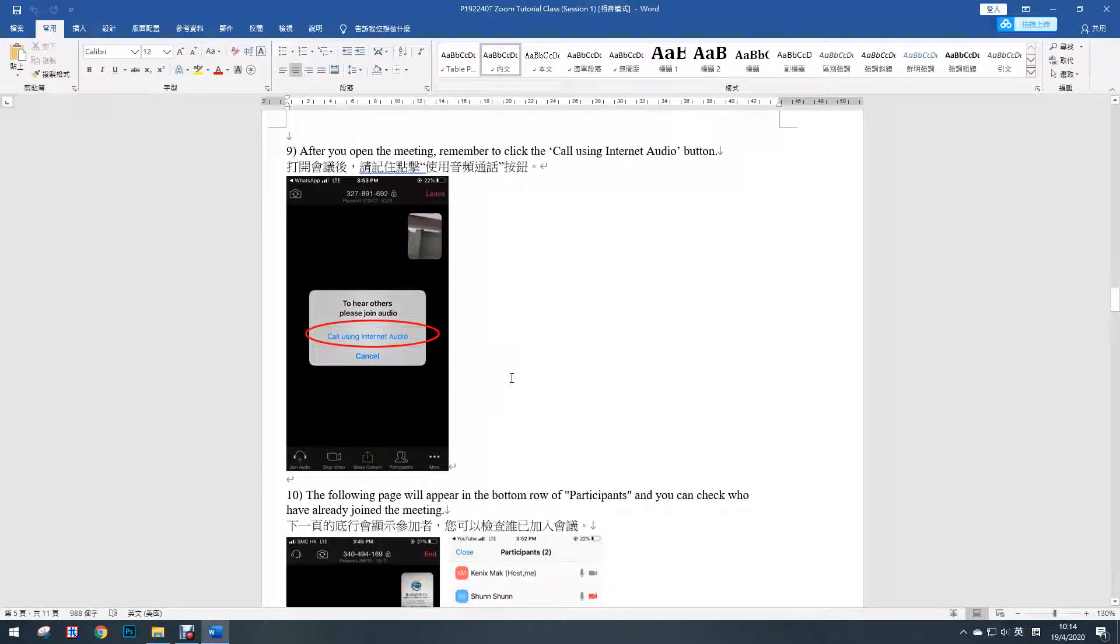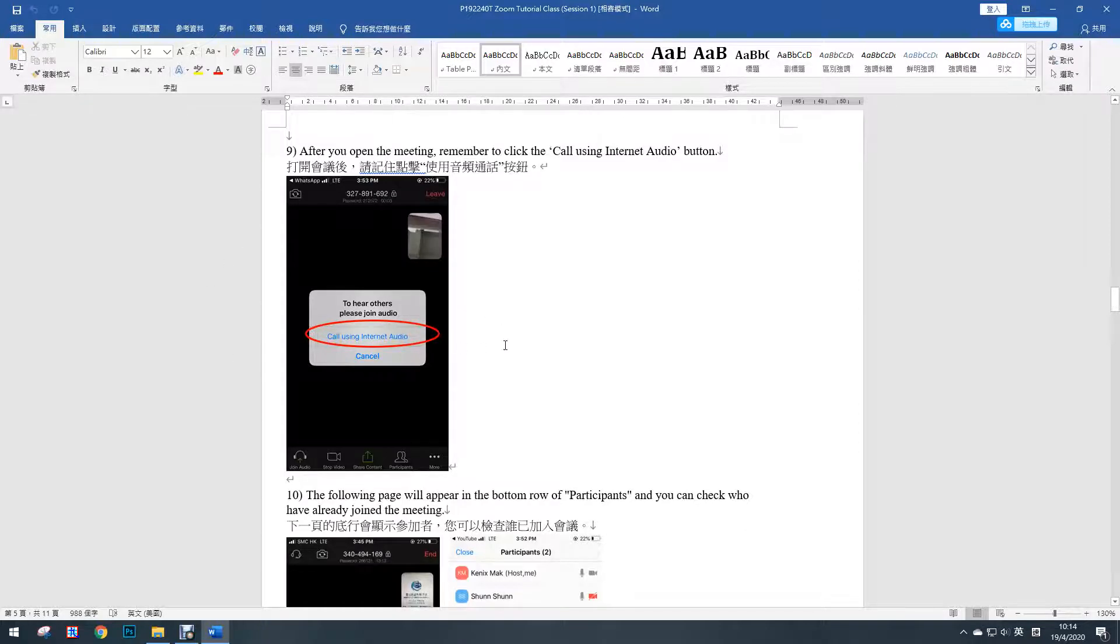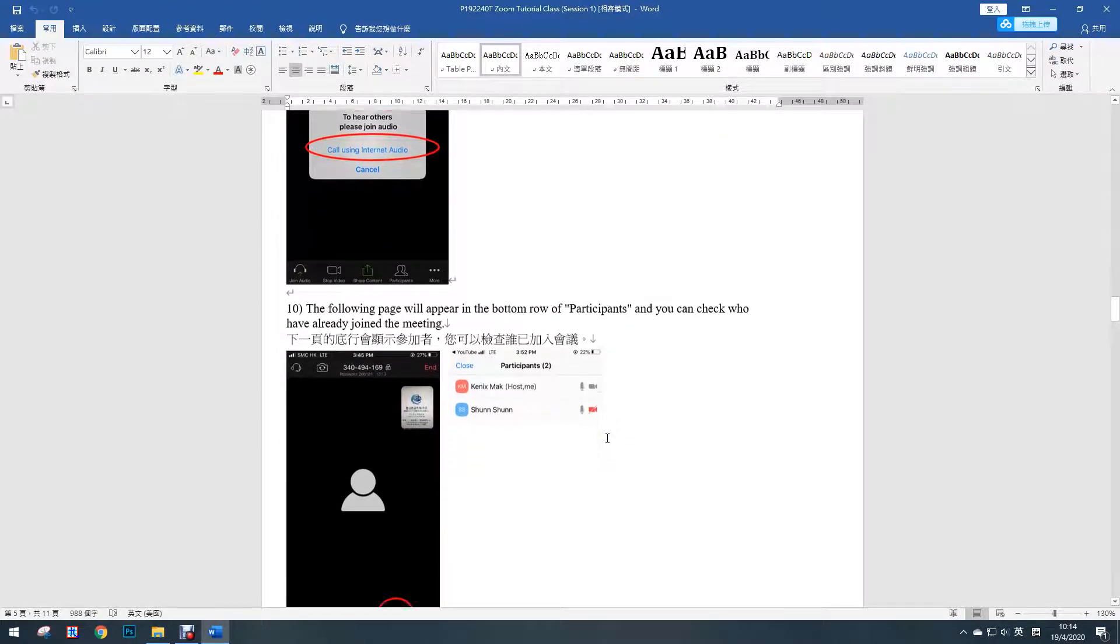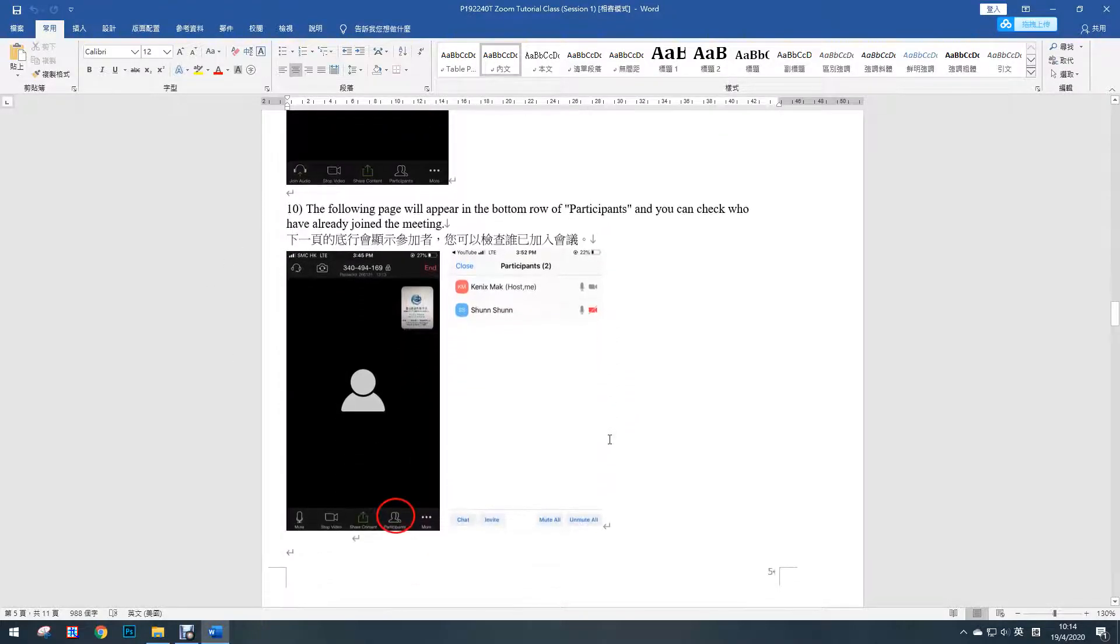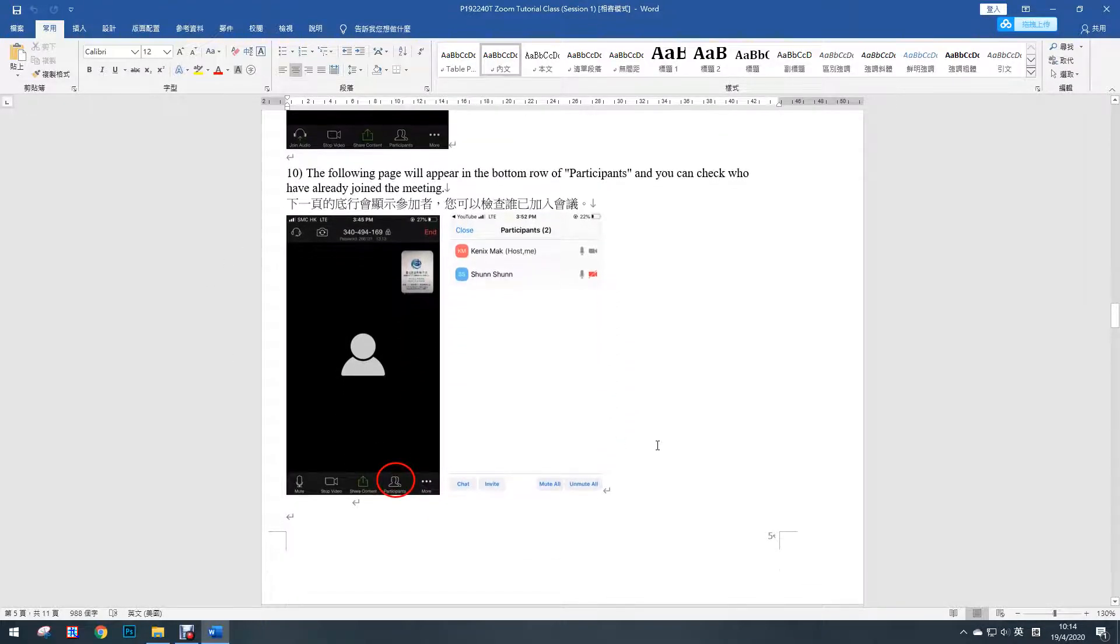After you open the meeting, remember to click the call using internet audio button. Then the following page will appear in the bottom row of participants, and you can check who have already joined the meeting.